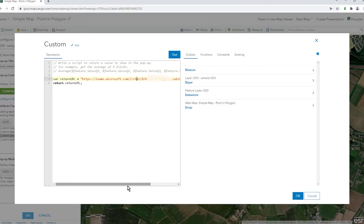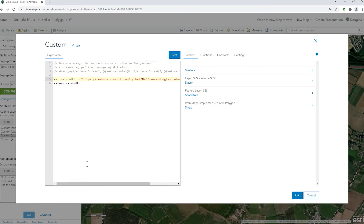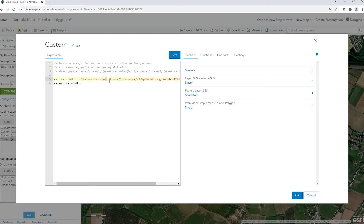If you put a comma after each name and then type in another username, as long as they exist in Teams — with 'users=' whatever their email address is — they'll be added to your chat. What about the Word one? Word is a bit more complicated.